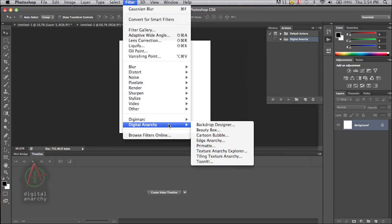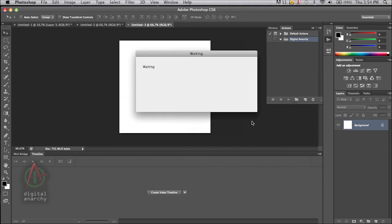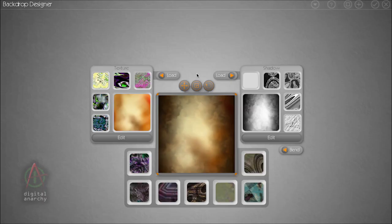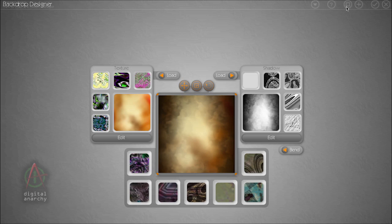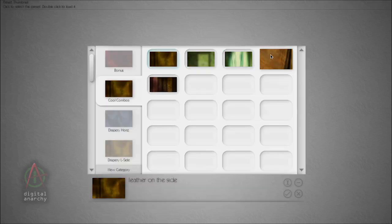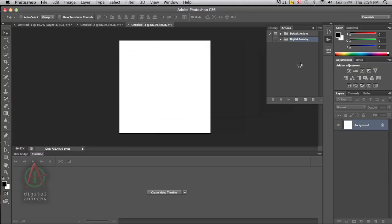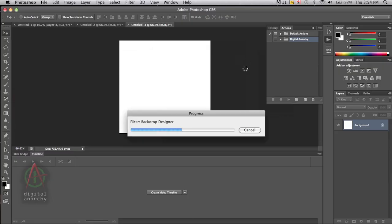Backdrop Designer is a little bit slow to render. If we select Backdrop Designer here on our 500 pixel by 500 pixel image, and we're going to select something to render out like this. At 500 pixels by 500 pixels, it's really not too bad, especially on some of the backdrops.